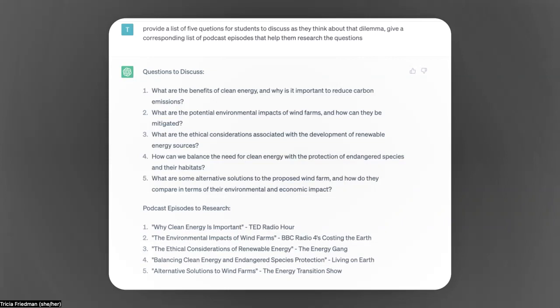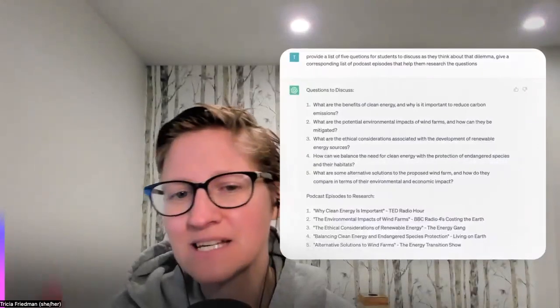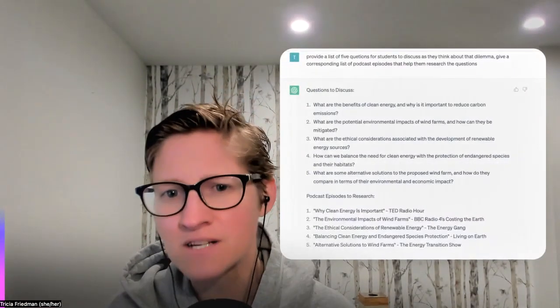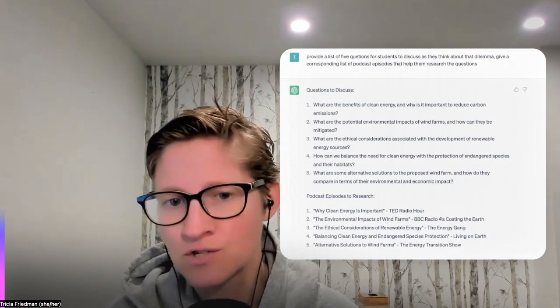I've also asked ChatGPT to give me a list of podcast episodes that help us research these questions. As a class, we would go and see — do these episodes exist, or has ChatGPT made them up? Do they actually match with the discussion questions or not? It's a great conversation in terms of: does ChatGPT, as a rough draft research assistant, actually help us, or are we better at doing that research ourselves?